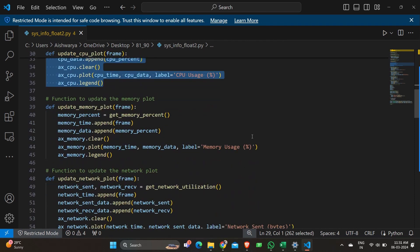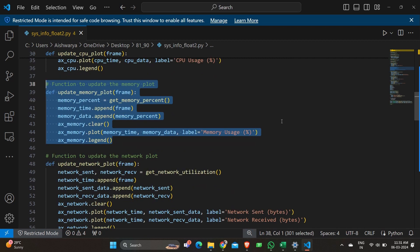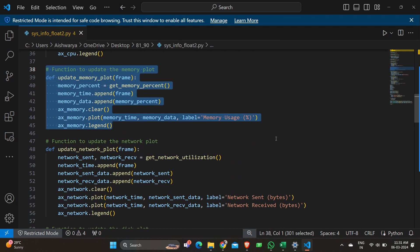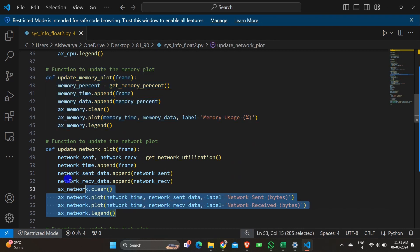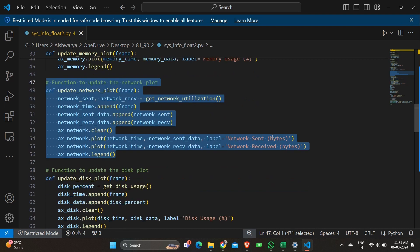Then we have a memory plot also. Every few seconds it should be updating, so for every graph that we have plotted there should be an update version of that — the loop should be executing every few seconds. The next one is to update the network plot, and then to update the disk plot.